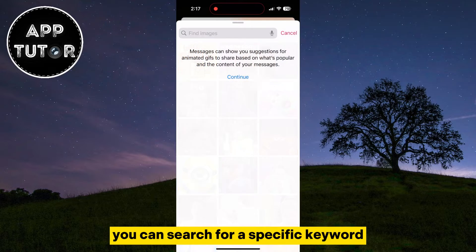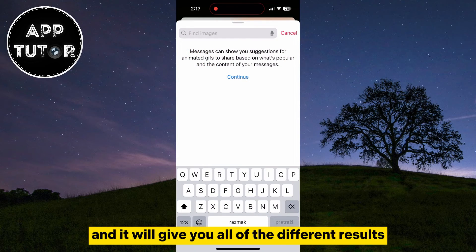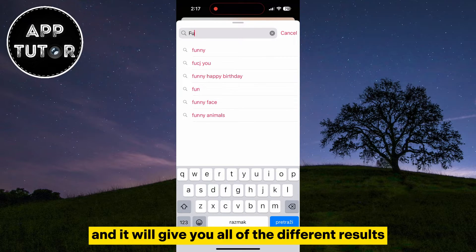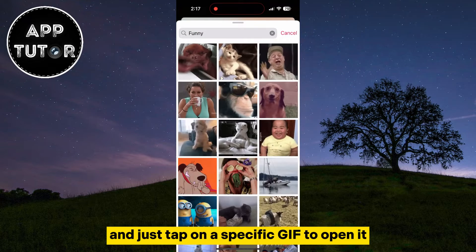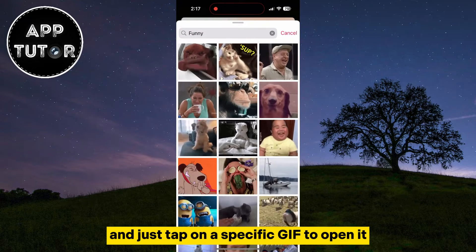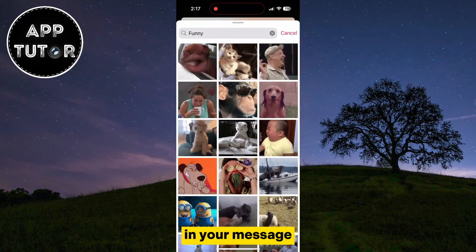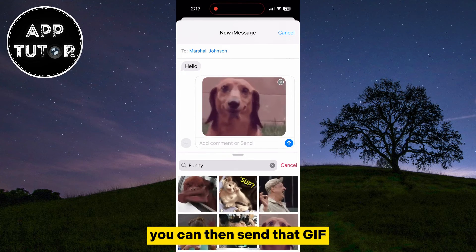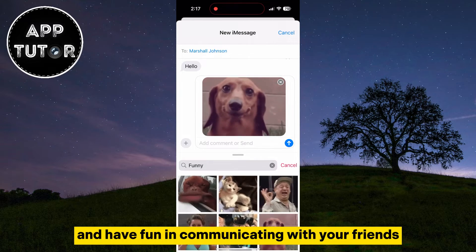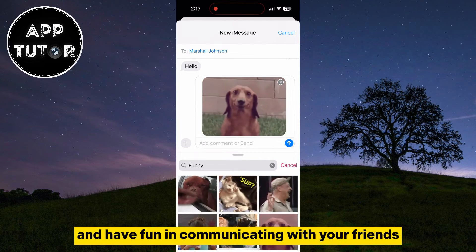You can search for a specific keyword and it will give you all of the different results. Just tap on a specific GIF to open it in your message, then send that GIF and have fun communicating with your friends.